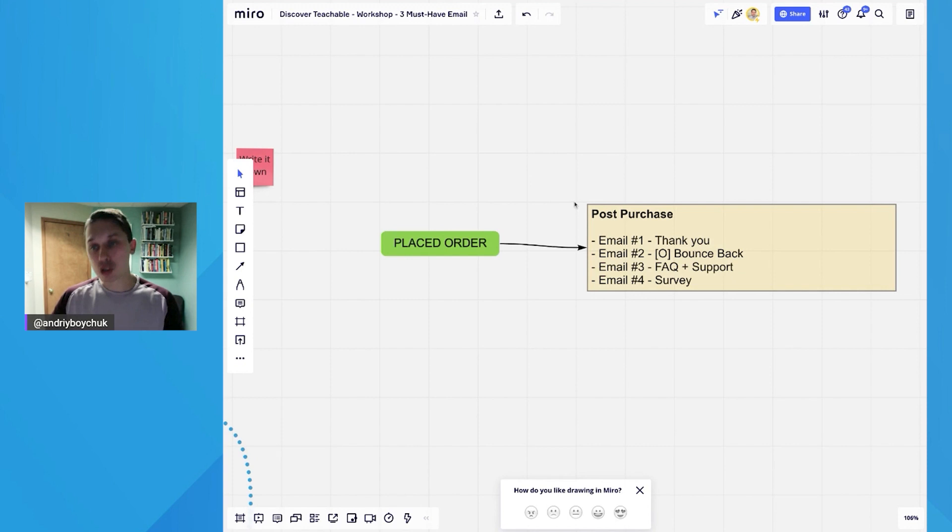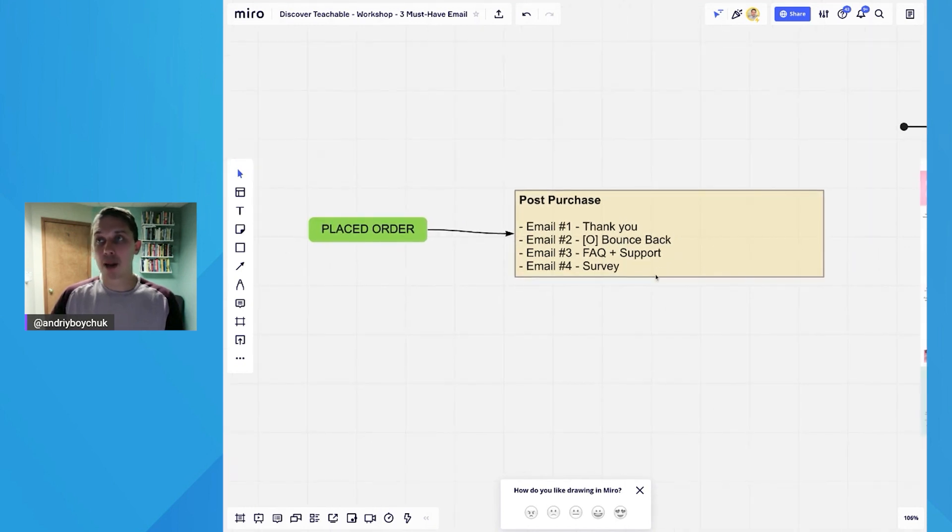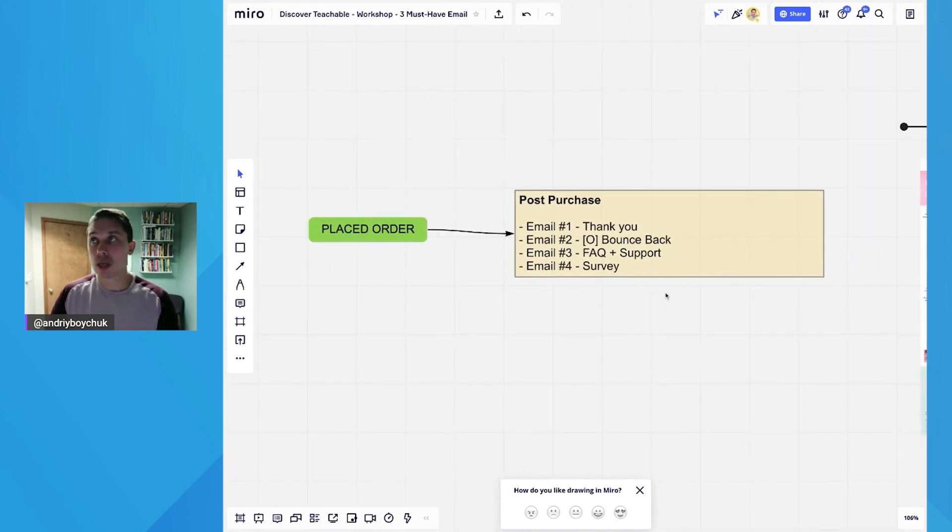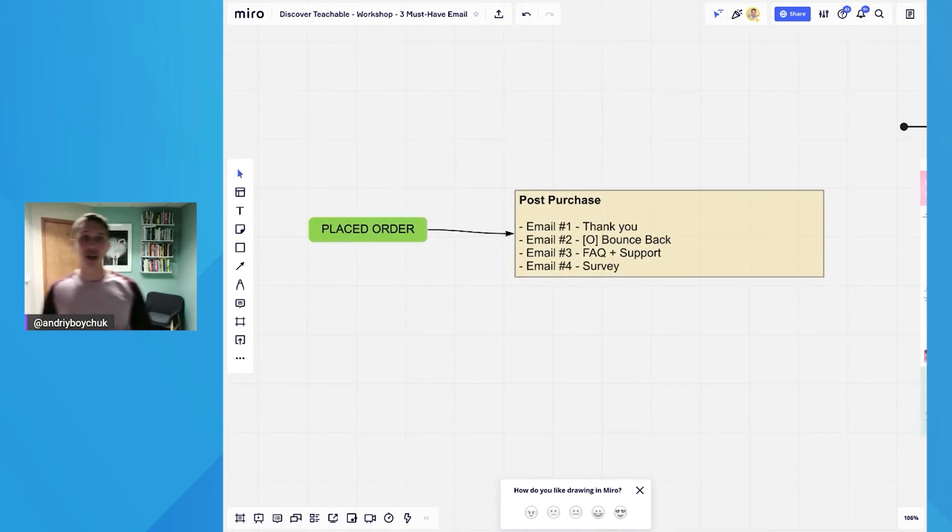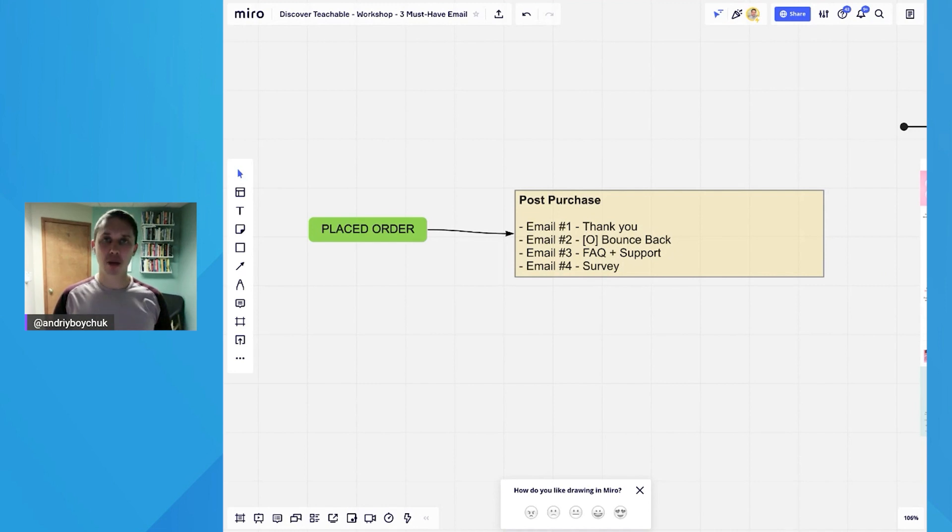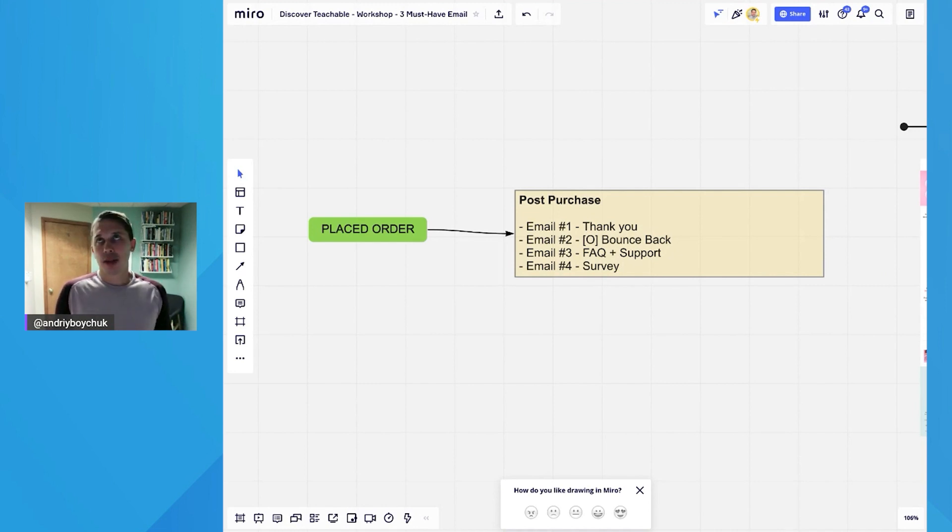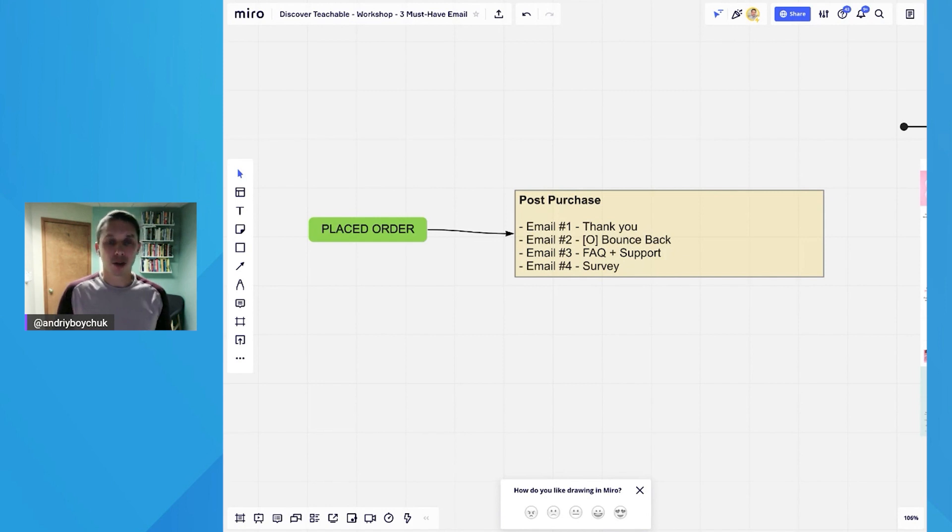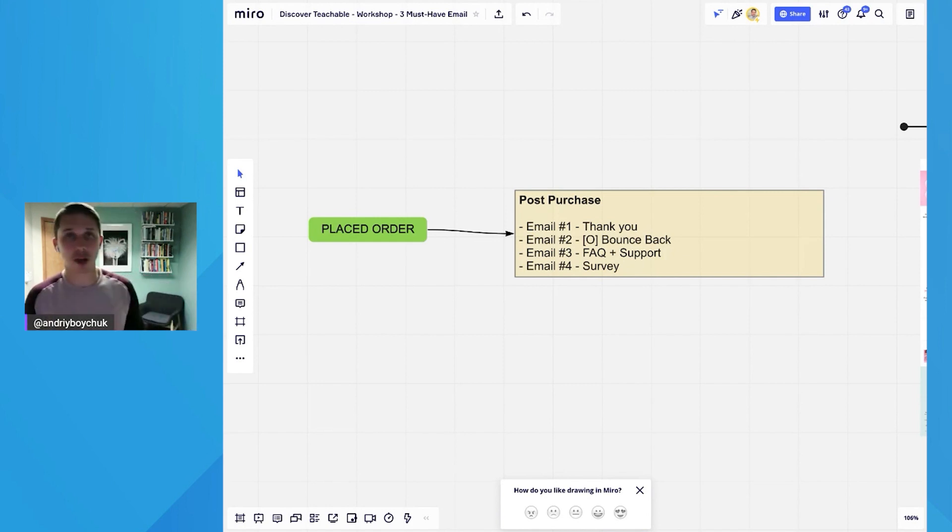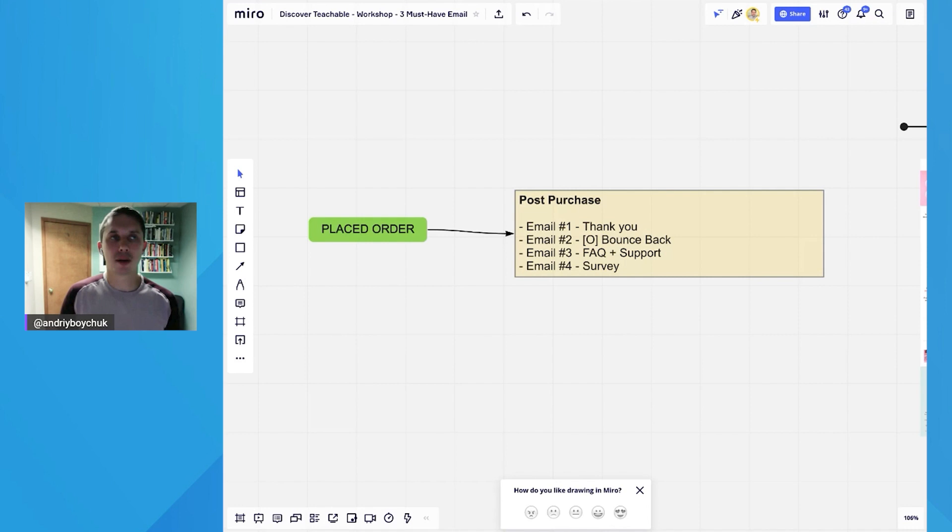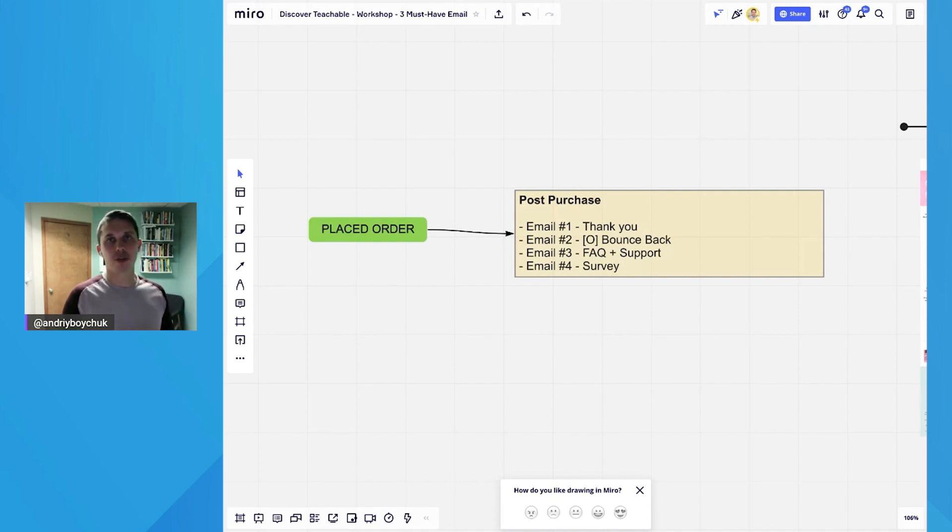Email number two is optional, but we see a strong return on investment here as well. The strategy of bounce back email is to send after maybe 10 to 15 minutes after they place an order. I know it sounds crazy to send them another email asking them to buy, but a lot of studies show that the customer is more likely to buy from you again at the first day of their purchase.